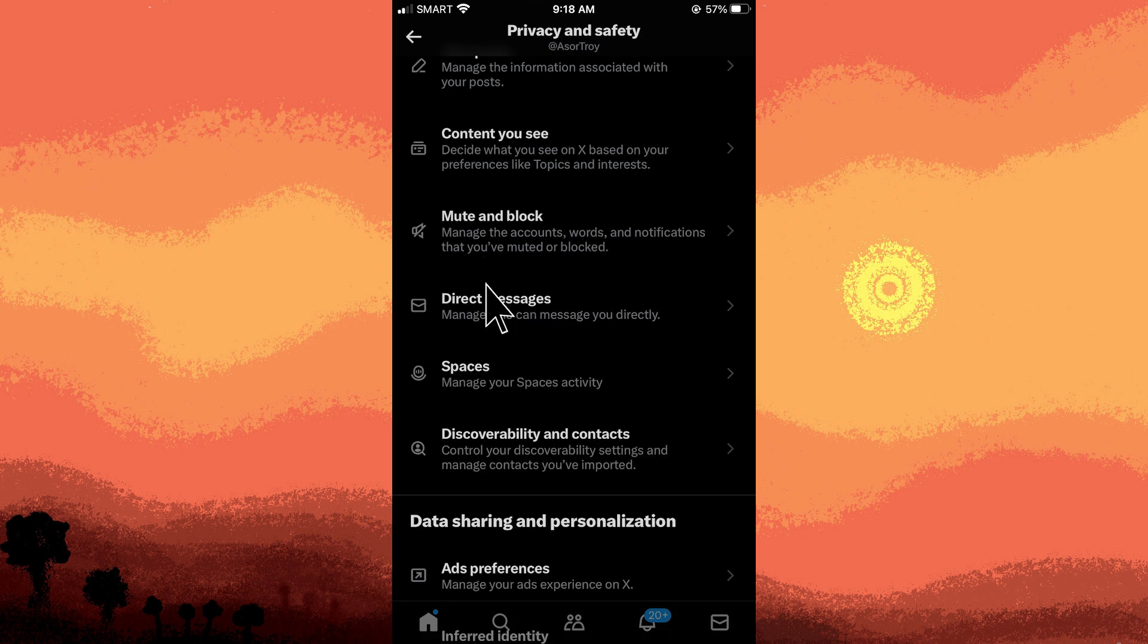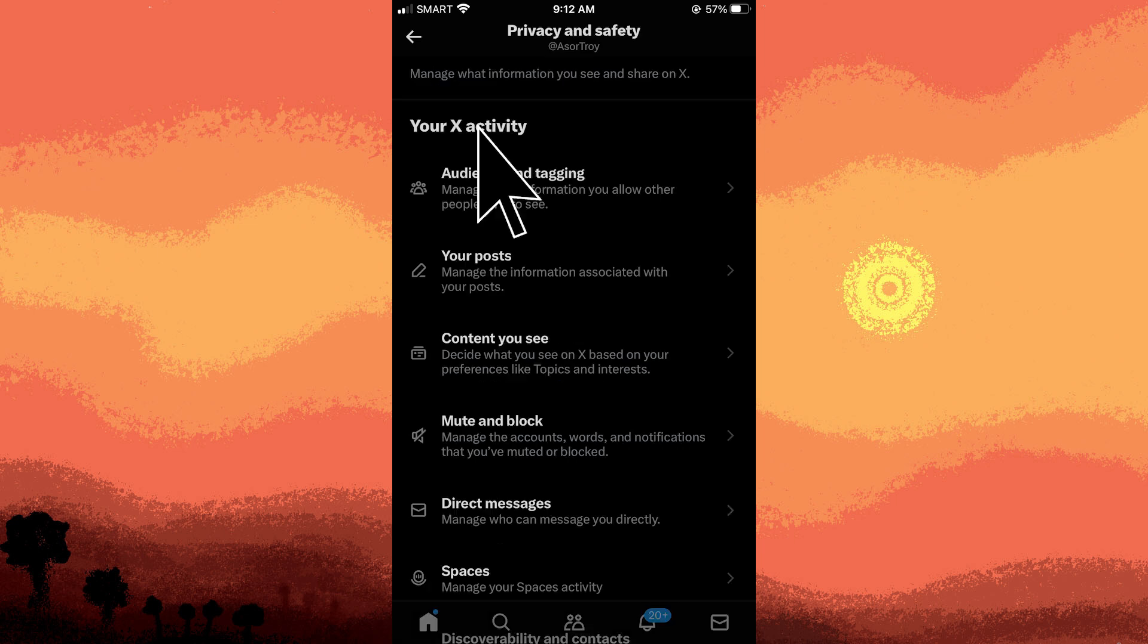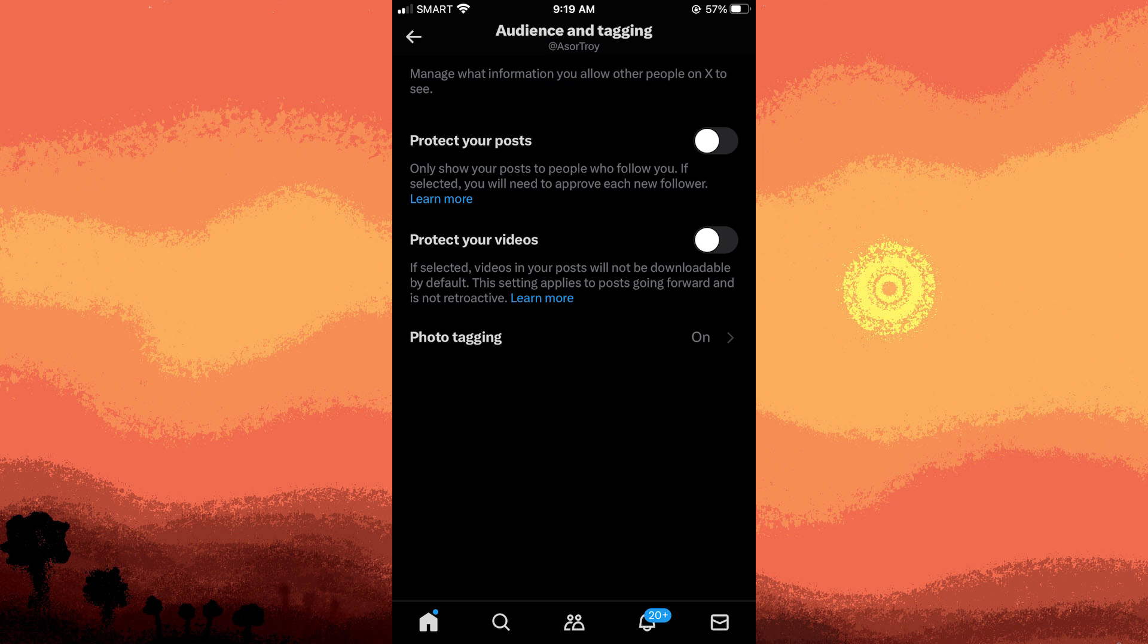Direct messages: control who can send you direct messages. Tweet privacy: set your tweets to be public or protected, only visible to approved followers.